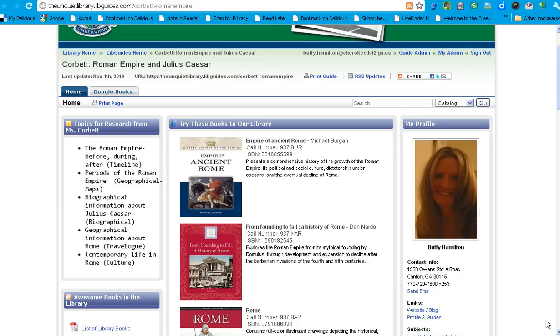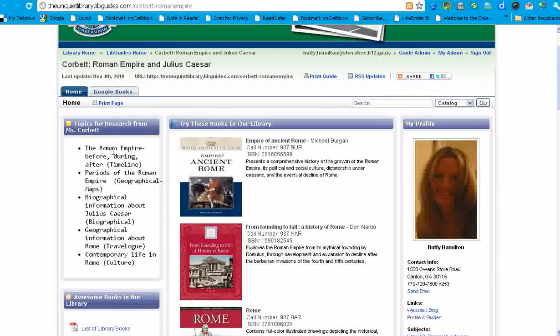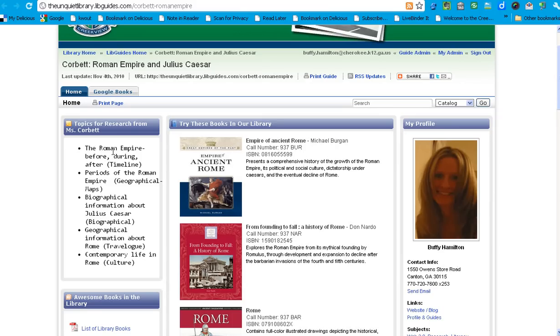So they're going to be looking at the Roman Empire, different periods of the Roman Empire. They're going to be researching biographical information about Caesar, and they're also going to be looking at geographical information about Rome to create a travel log. They're also going to look at contemporary life in Rome. So we've pulled together quite a few resources to help the students as they prepare their projects and presentations.